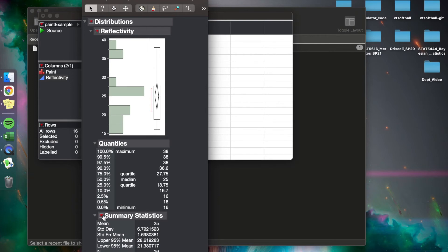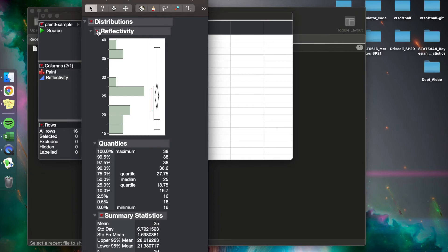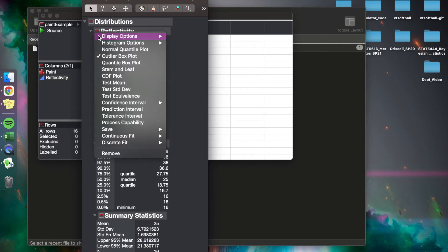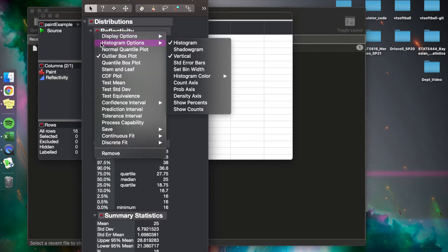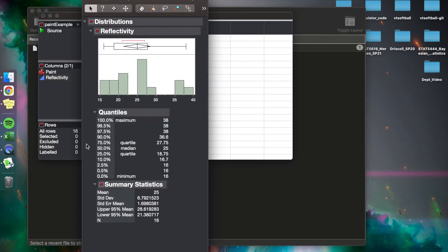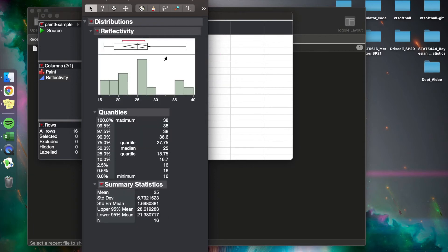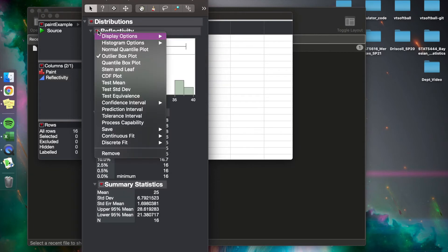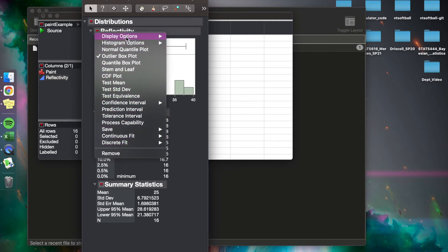Now in JMP, there are these red arrows, and these red arrows mean they have more options. So we can customize our summary statistics if we decide to. But up here, especially with the graph, we can go to histogram options, and instead of having vertical, we can have horizontal, which in my opinion makes more sense. But again, there's a bunch of different options and display options to look through.